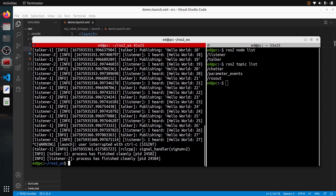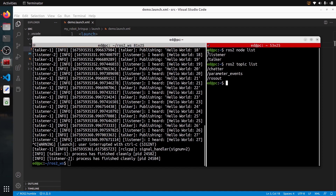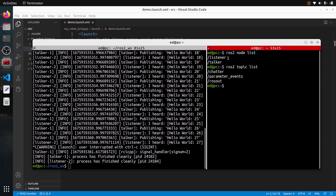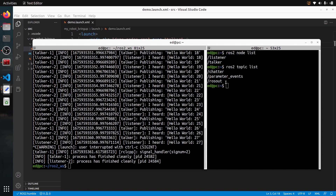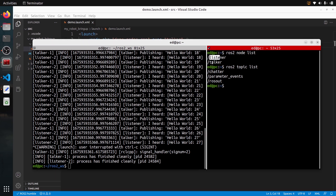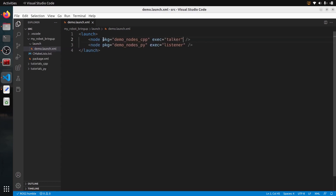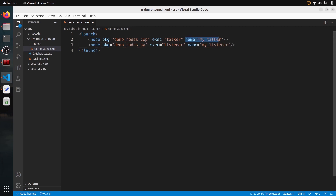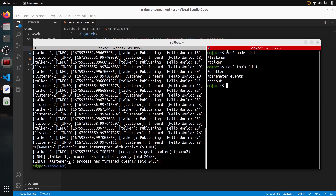Now let's go back to the launch file to see how we can rename nodes and do topic remapping. To change the name of a node, after pkg and exec you just add another attribute: name. So for the talker I add name="my_talker", and for the listener name="my_listener". When you start the launch file now and do ros2 node list, it will print my_listener and my_talker. As simple as that.